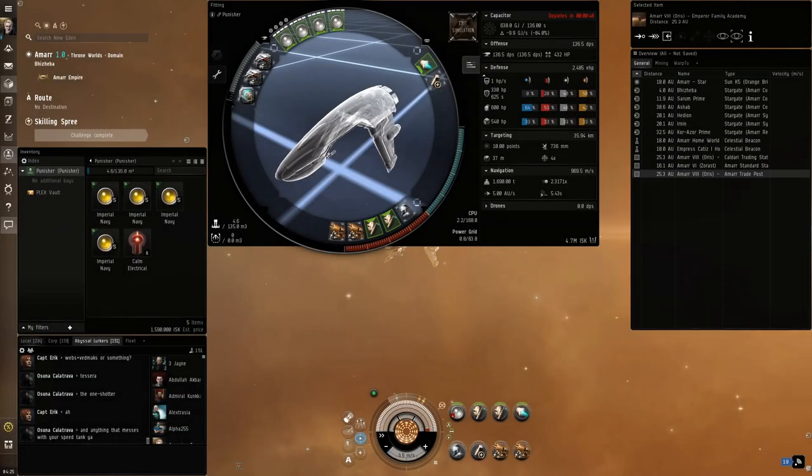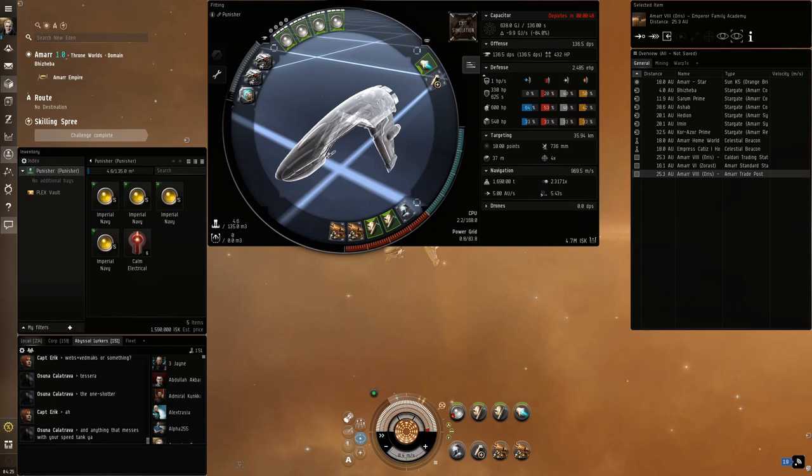Here's the fitting, it's very simple and cheap. Now while it's not cap stable, you'll only be running electrical sites with this fit and the weather in this site makes this ship cap stable.